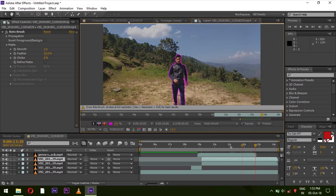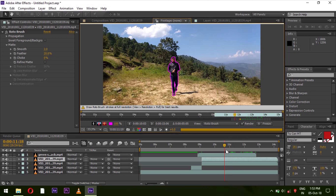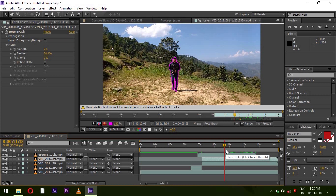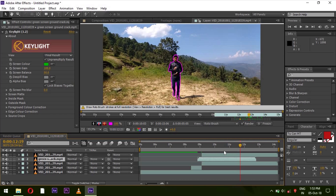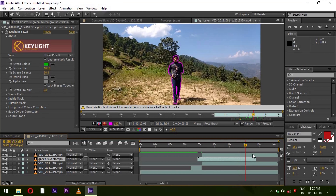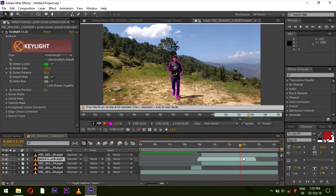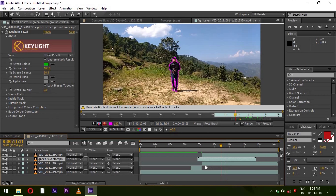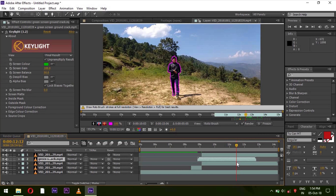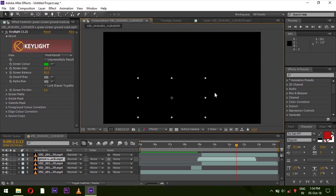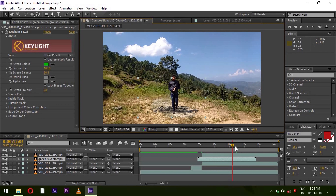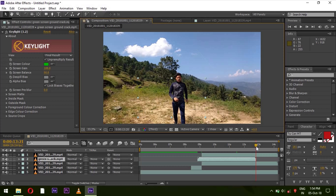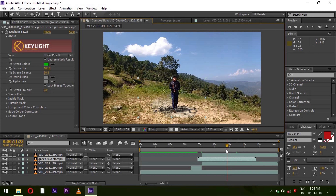Go to the Composition. The green screen effect layer — bring it below the second layer. This way you can see that our video subject is selected. You can see how the footage is now coming in front of the effect.